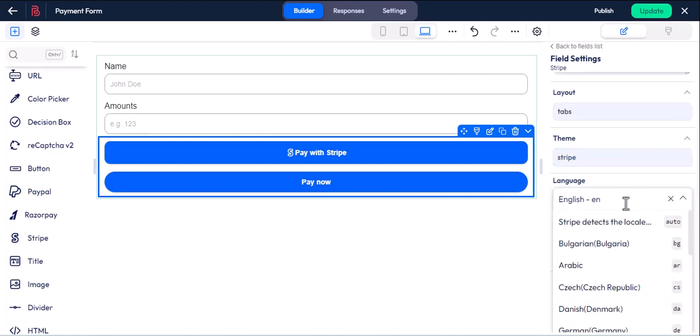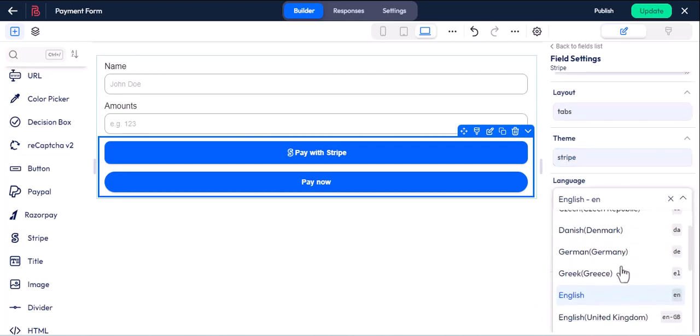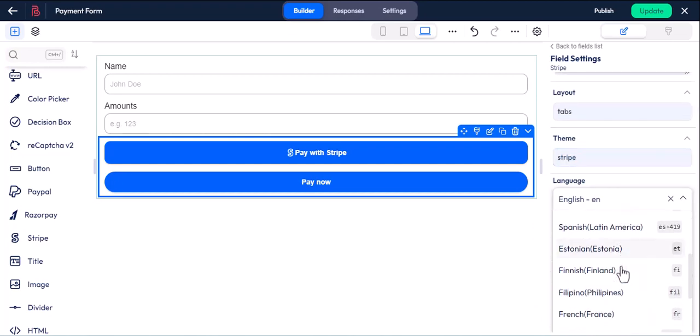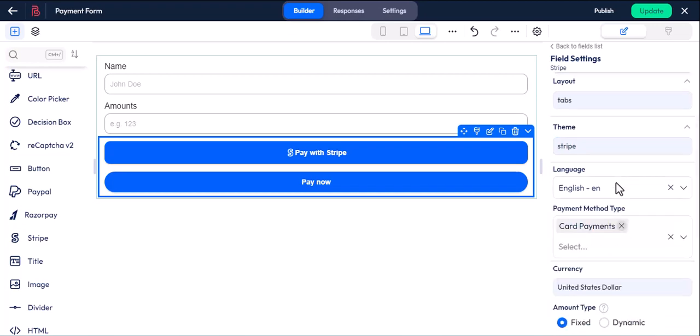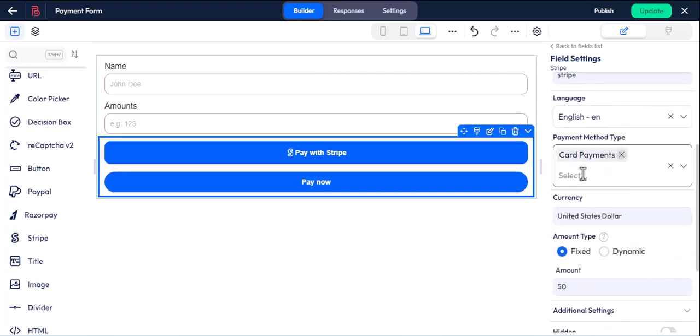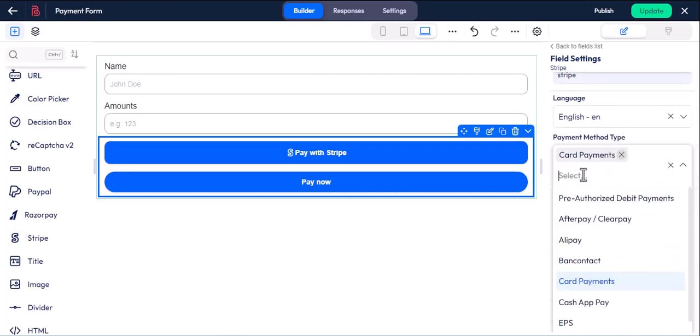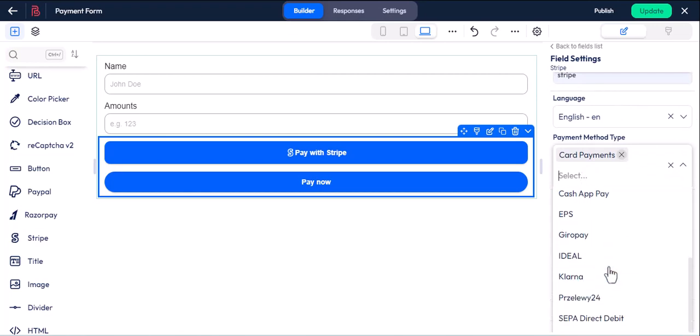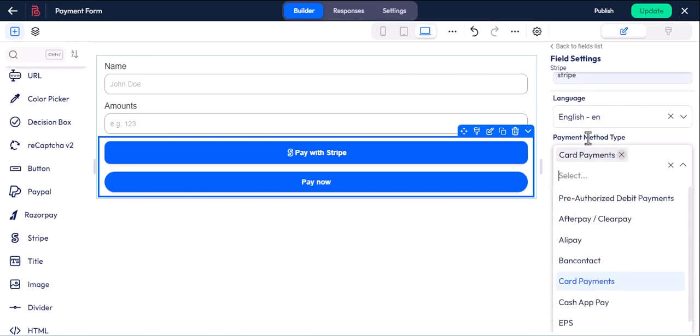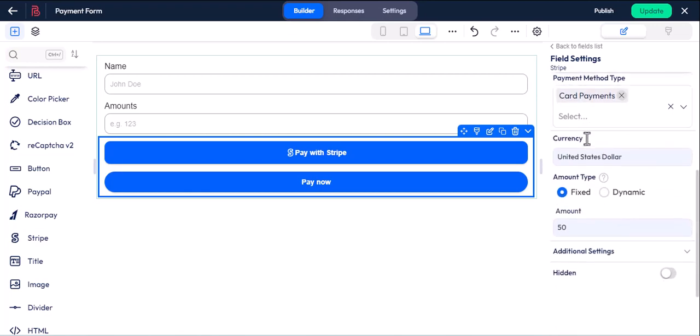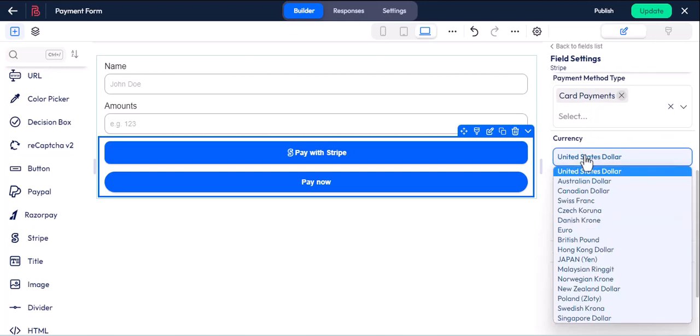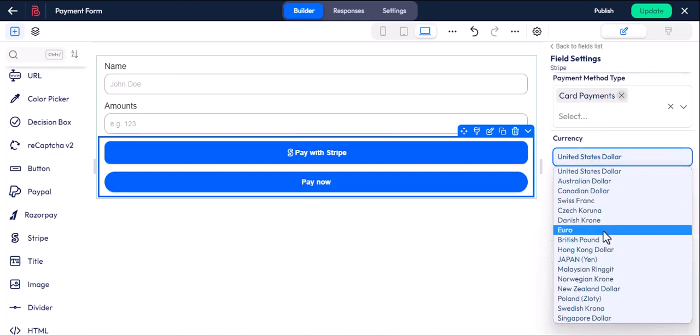You can change the language of Stripe based on your region. We have given you all the options possible from Stripe. If you want other payment types or multiple payment types, you can choose from here. We have all possible currencies in Stripe which you can change anytime from these settings.